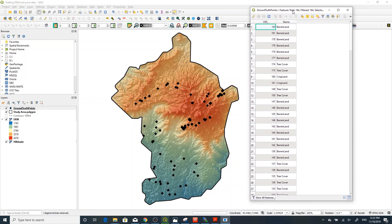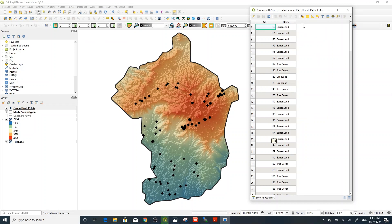You can see the attribute table has Object ID and Name. These points refer to land cover ground truth points. But if you need a raster value — for example, elevation — added to this attribute table for each point, you'll need an additional step.